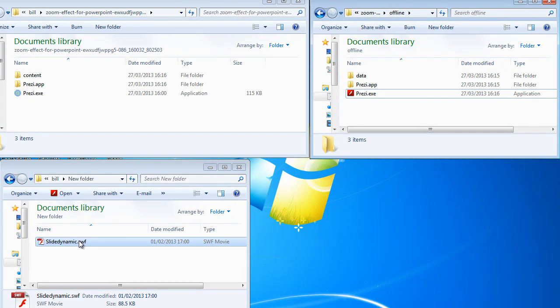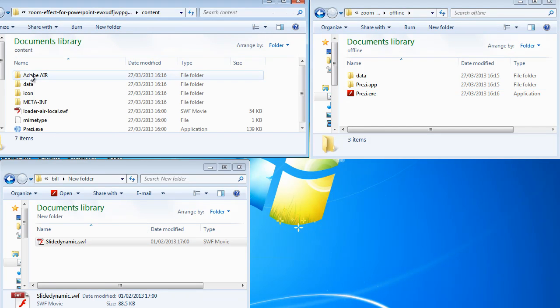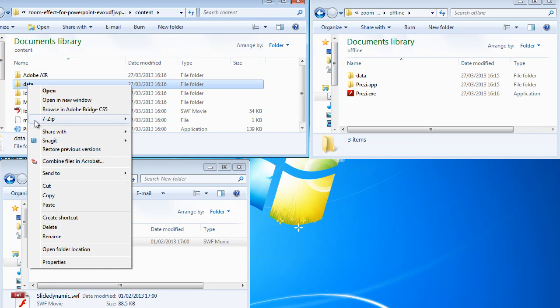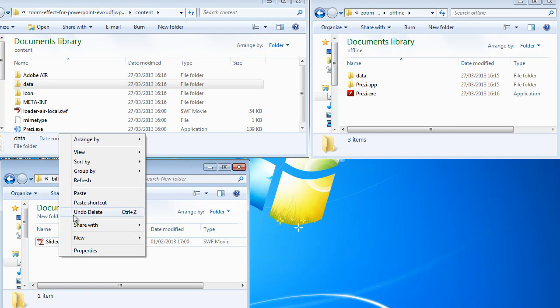So first and foremost you need to go into the content folder and you need to copy the data folder and paste that.